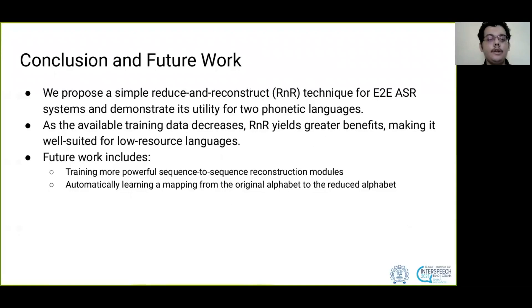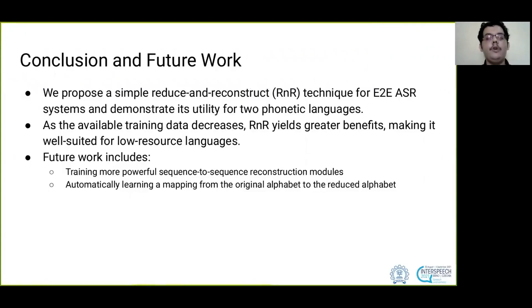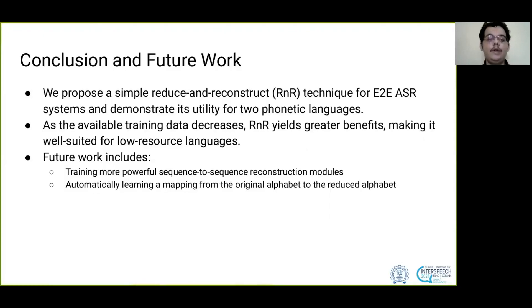In conclusion, we propose a simple reduce and reconstruct technique for end-to-end ASR systems and demonstrate its utility for two phonetic languages. As the training data decreases, it yields greater benefits, making it well-suited for low-resource languages.